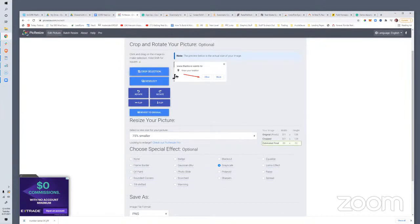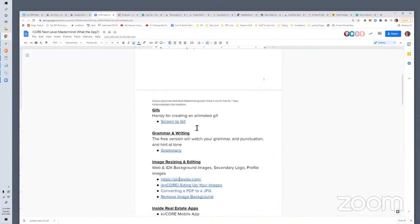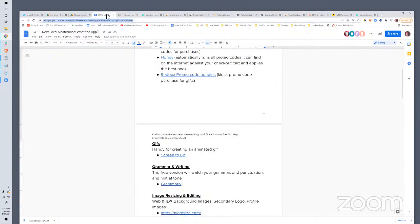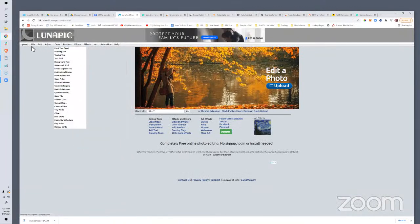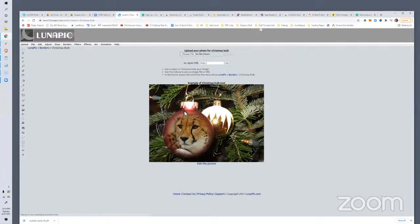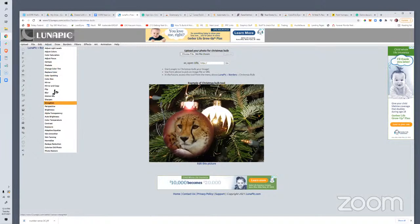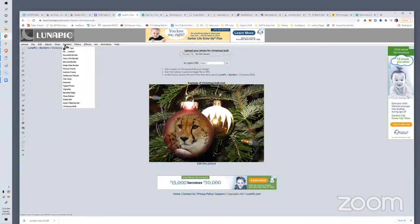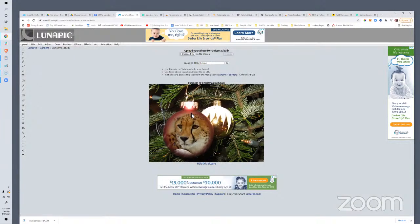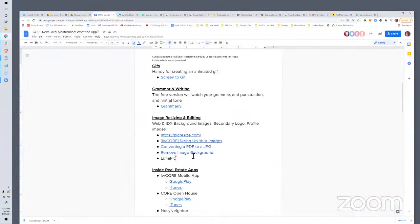LunaPic is similar to PicResize but they've got tons of things you can do — rounded borders, all kinds of creative effects. You can put yourself in a Christmas ornament! That would actually be a fun image for a newsletter at Christmas if you had a new listing — you could put a picture of the listing inside there. It's good to just be aware of these tools that are out there. You can be creative.